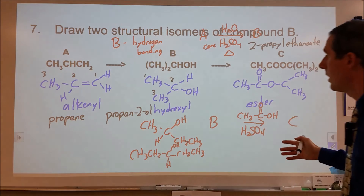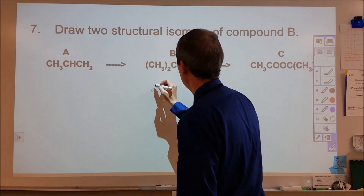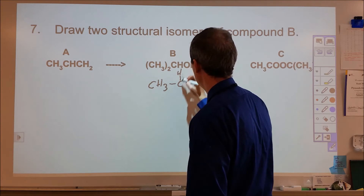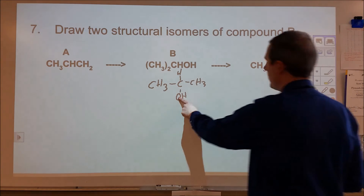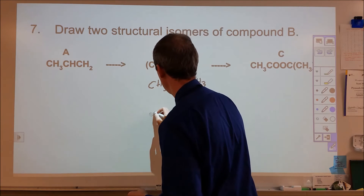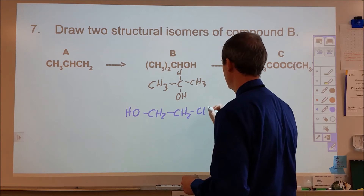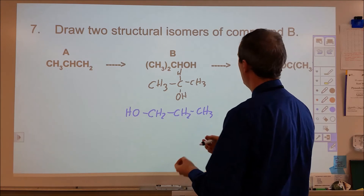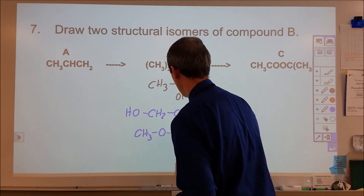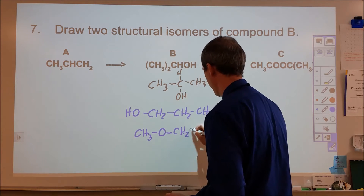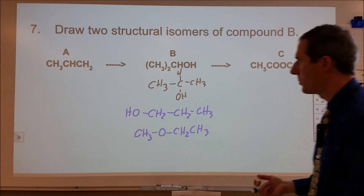Draw two structural isomers of compound B, which has CH3-CH(OH)-CH3. For a structural isomer we just change the arrangement. The first obvious one is to move the hydroxyl group to the terminal carbon to make propan-1-ol. The other thing you can do with alcohols is they form structural isomers with ethers, so we can also move this into the center to make methoxyethane. Both of those would be structural isomers — you would have to break the bonds to form those compounds.